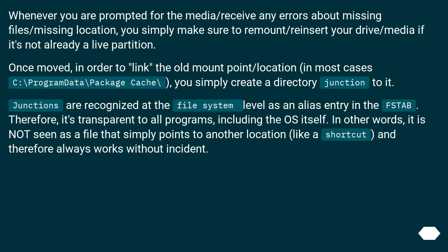Junctions are recognized at the file system level as an alias entry in the FSTAB. In other words, it is not seen as a file that simply points to another location, like a shortcut, and therefore always works without incident.